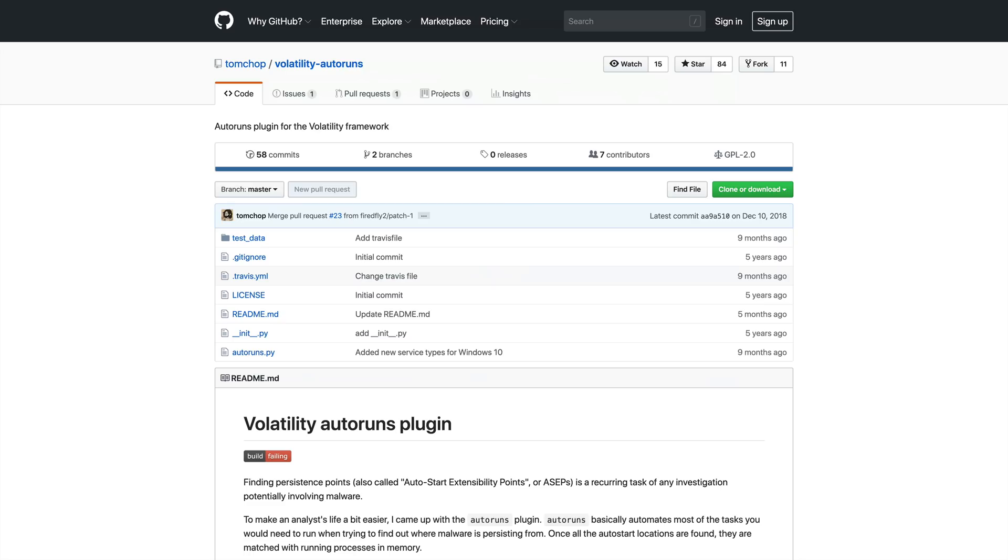So here is the old Volatility Autoruns plugin that many of you may already be familiar with. This new plugin, however, is a lot more capable.